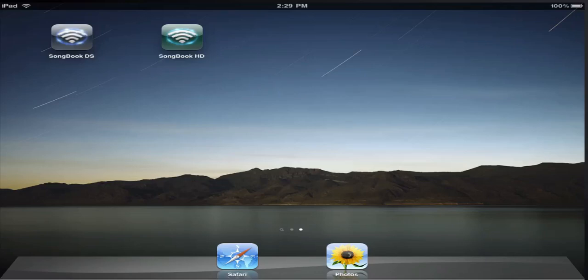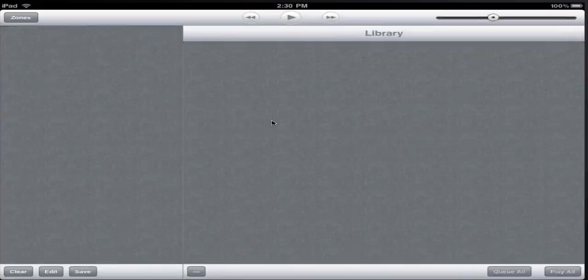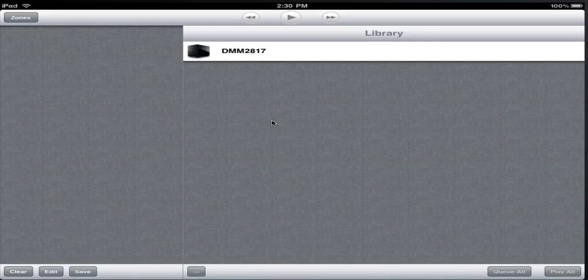This is a quick demonstration of Songbook HD, the version of Songbook for DigiFi devices. We're running this on the iPhone simulator so that we can record the video and so that the mouse pointer can also point out the items that I'm talking about. So we start up Songbook HD, and it connects over the network to a DigiFi based server. The server on this network is called DMM2817.